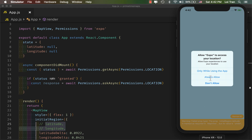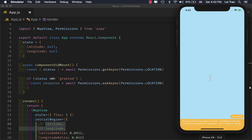If you don't get a prompt asking for permission to use location, you may need to reinstall the Expo client, restart your packager, as well as your simulator. Let's go ahead and allow.